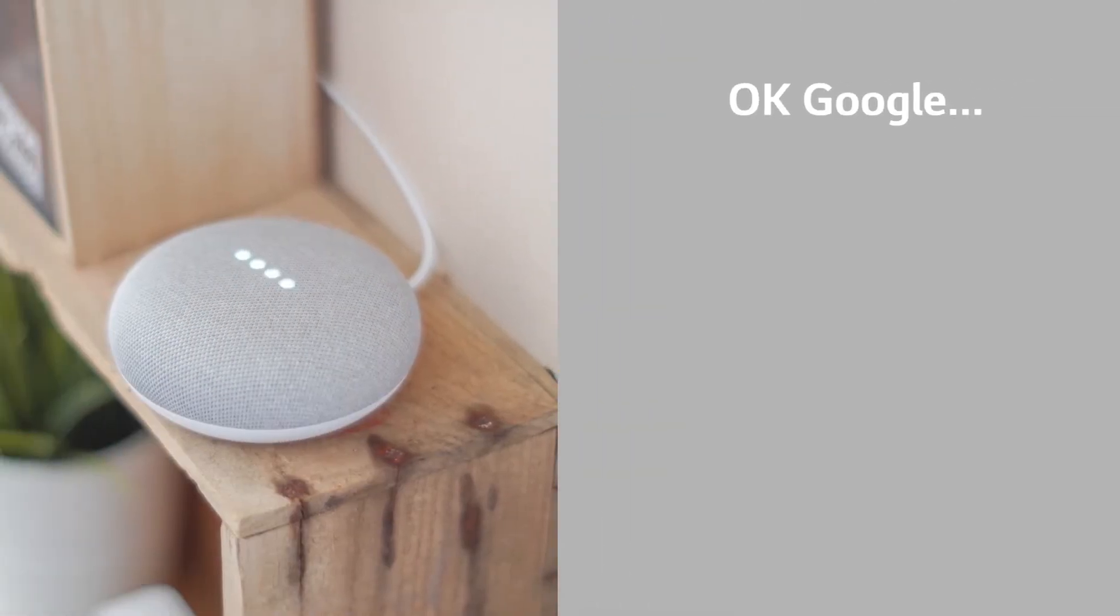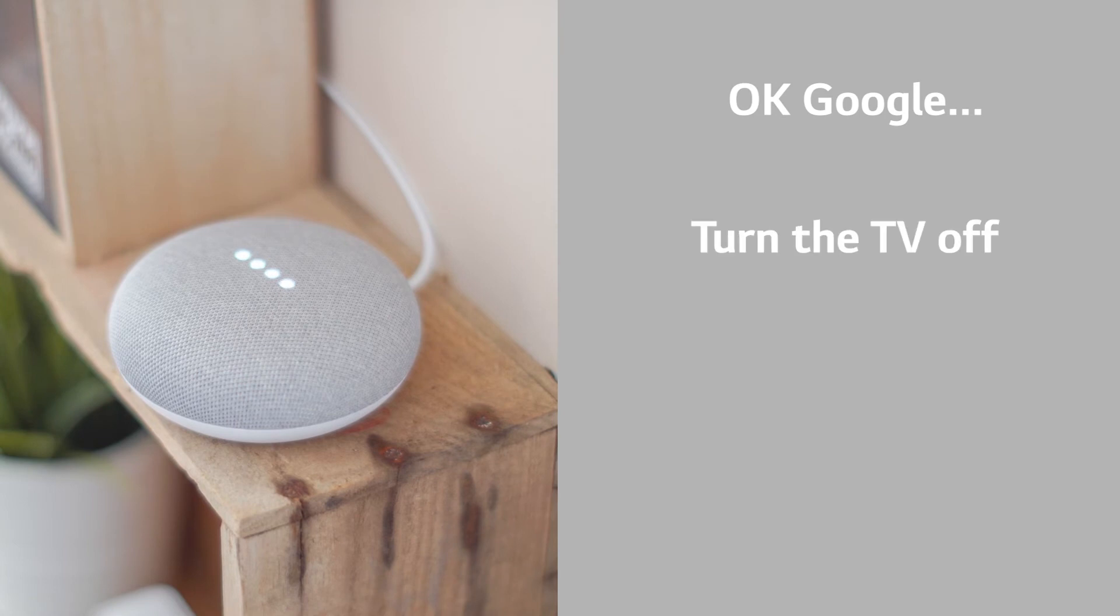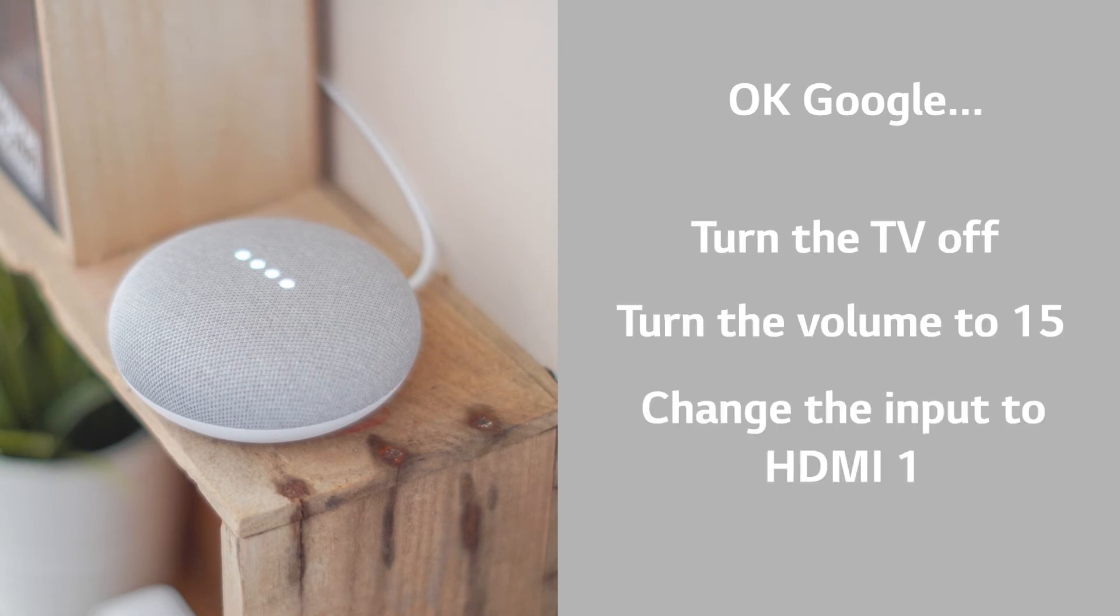Try saying, OK Google, turn the TV off, turn the volume to 15, and change the input to HDMI 1.